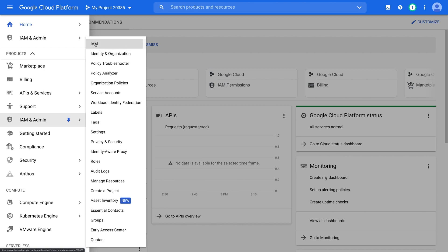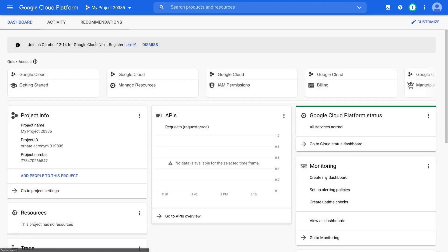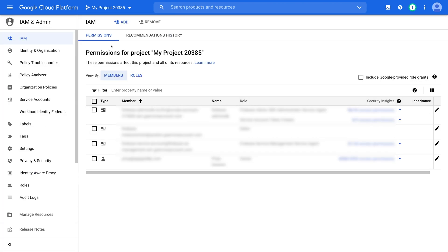With IAM, you can grant access to specific Google Cloud resources. Now in the IAM section, click the add button to add a member.